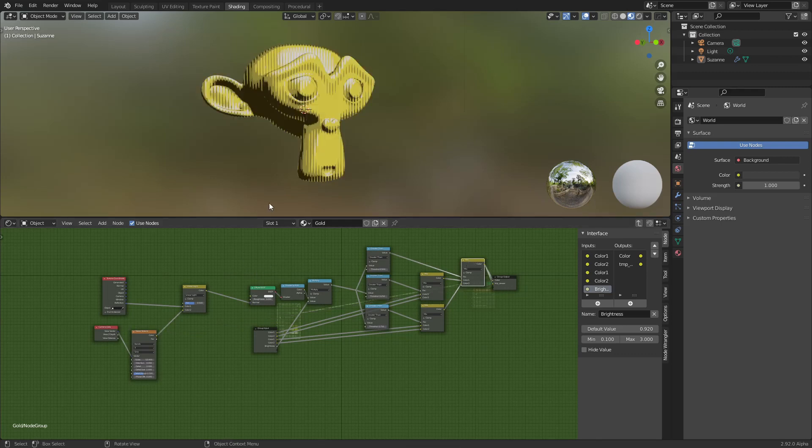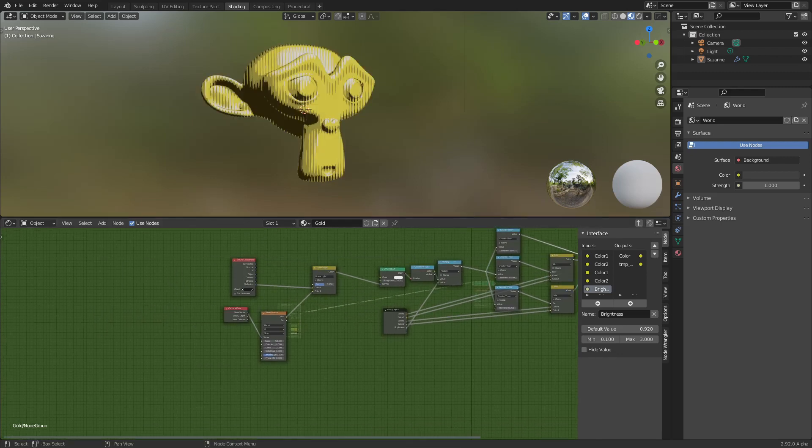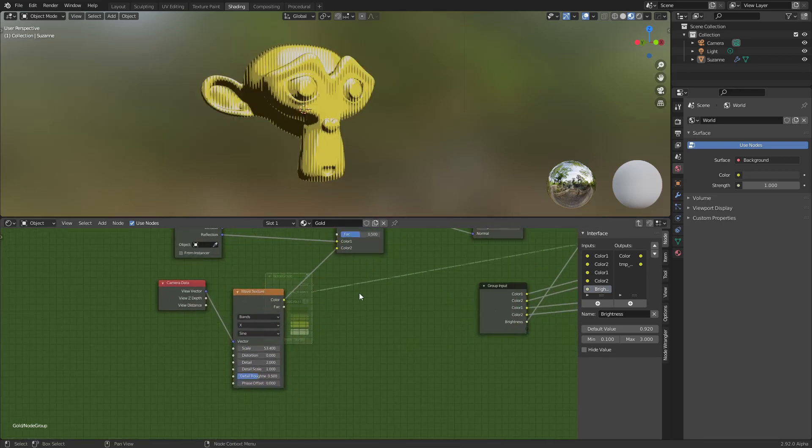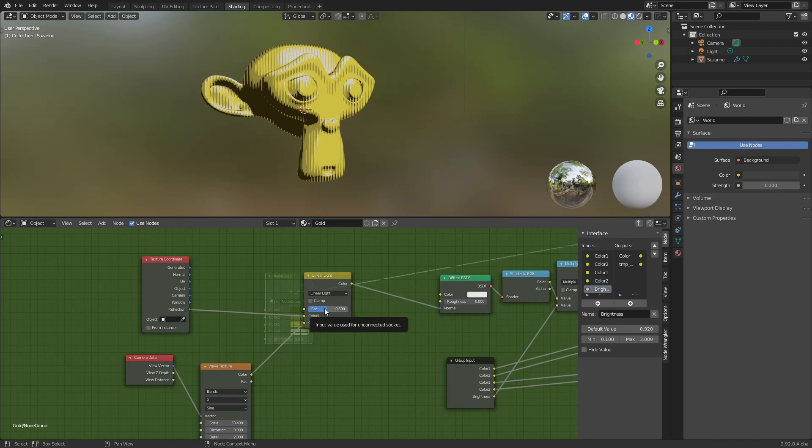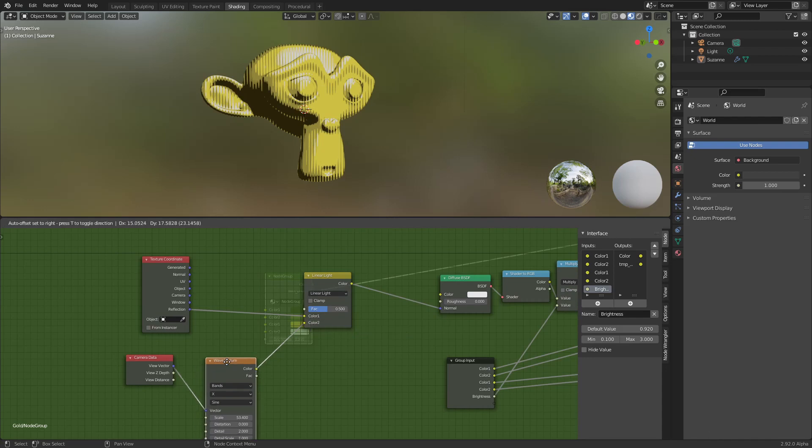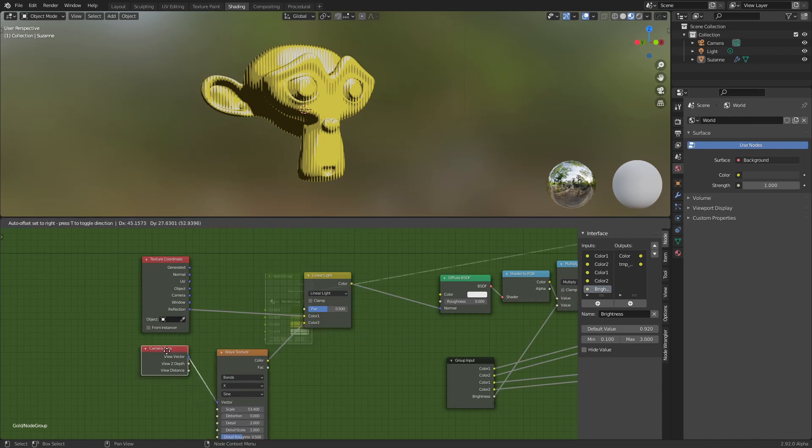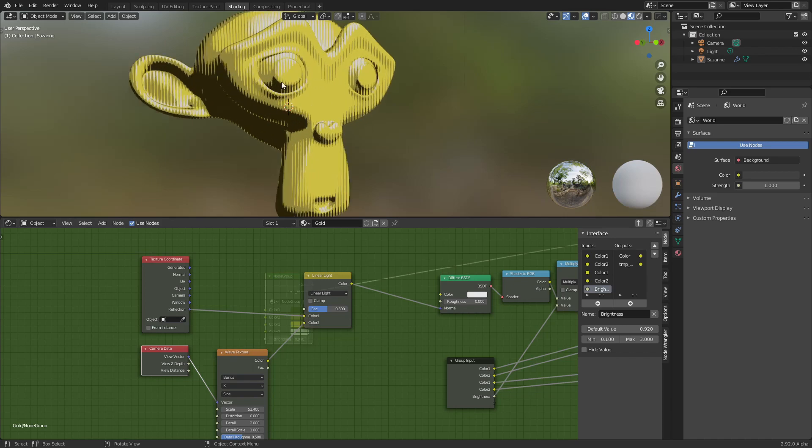And now with this factor here you can change how much of the wave texture deforms or affects the coordinate.